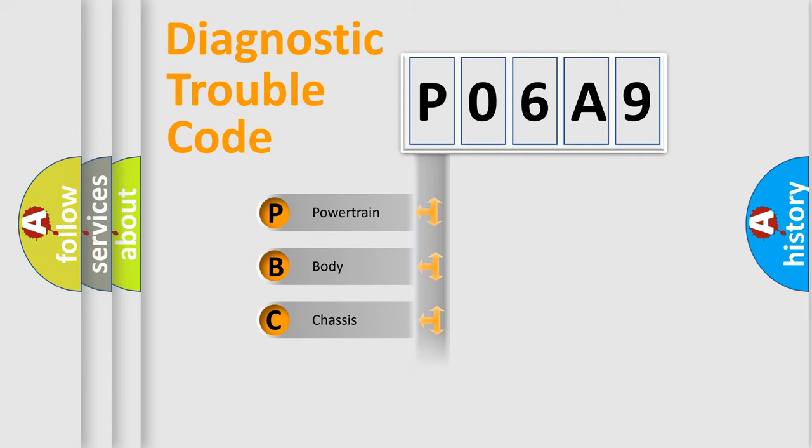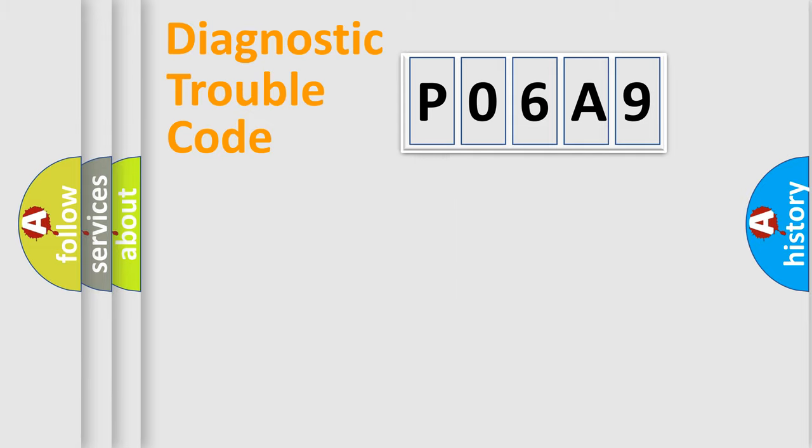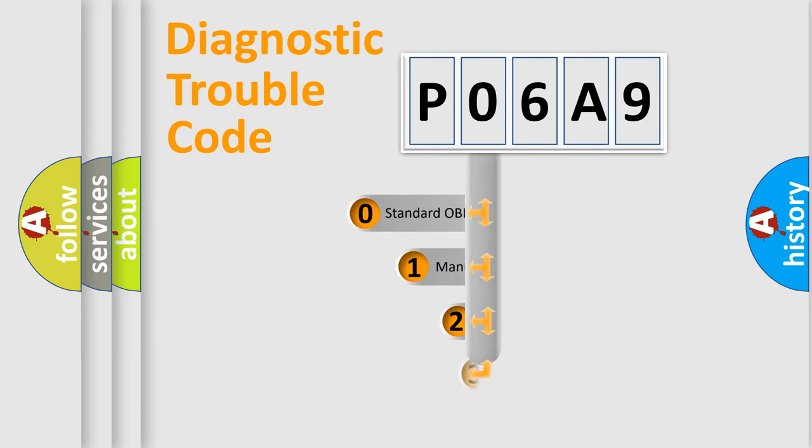Powertrain, Body, Chassis, Network. This distribution is defined in the first character code.